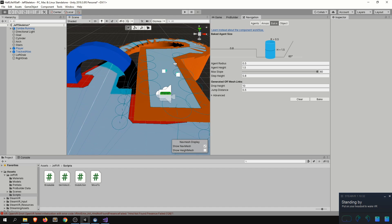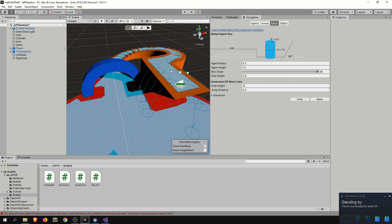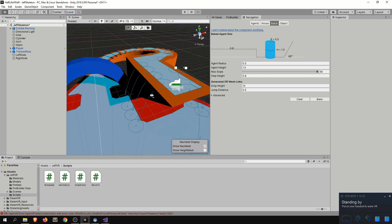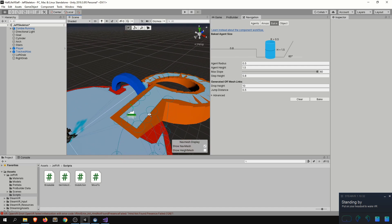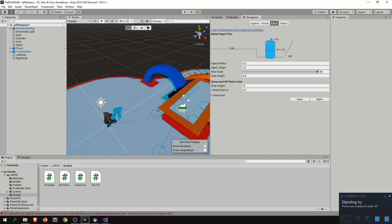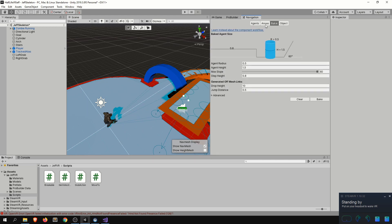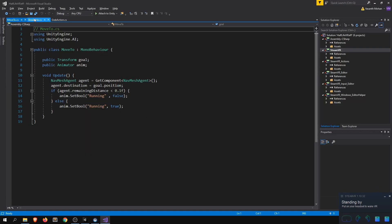We also have off-mesh links here. These allow you to connect areas with bigger height differences, so if your AI is at the top and wants to jump down, it can do that. That's why I wanted stairs in the scene — just to highlight that feature. You can also set your agent parameters here and have multiple agent types. Once you have any navigation mesh set up, whether this environment or another, you can then use it — and that's what the MoveTo script is doing.